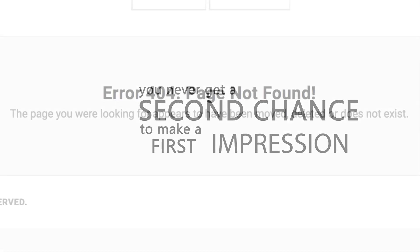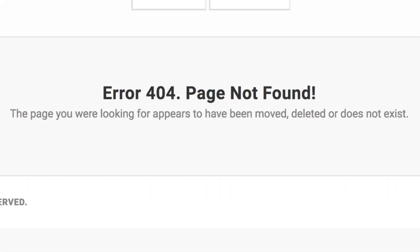You never get a second chance to make a first impression, and this hideous image is indelibly printed in the brain of a potential client. But let's turn that frown upside down. Give me just a minute here to convince you why it's a great idea to have a custom 404 error page.